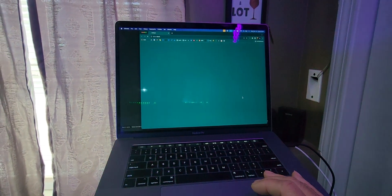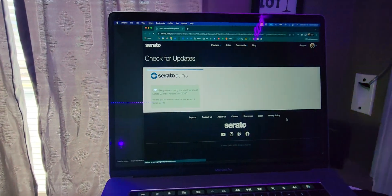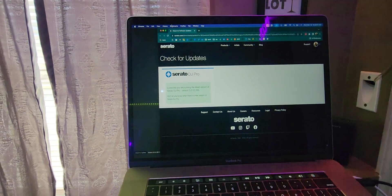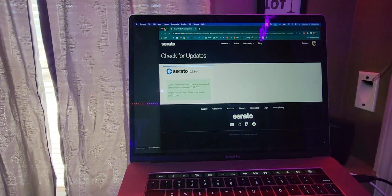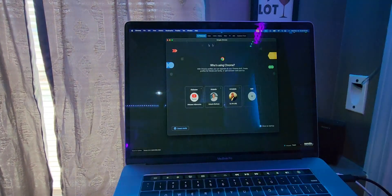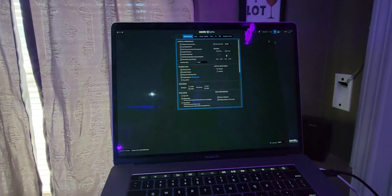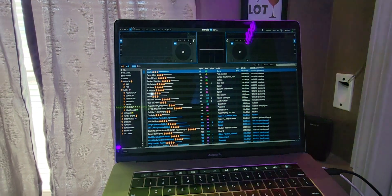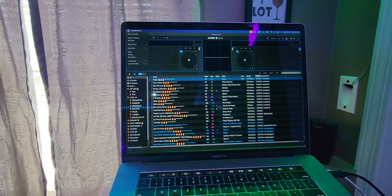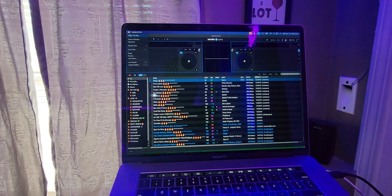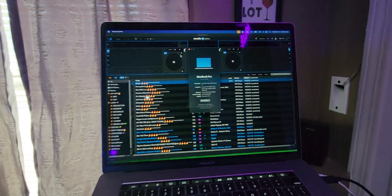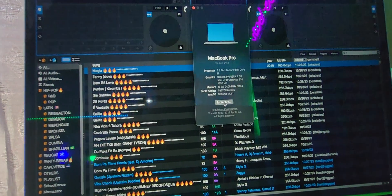Let's go to Serato's website really quick and see. Yep, so I do have the latest version of Serato DJ Pro. And this is Mac OS Sonoma, just to confirm.